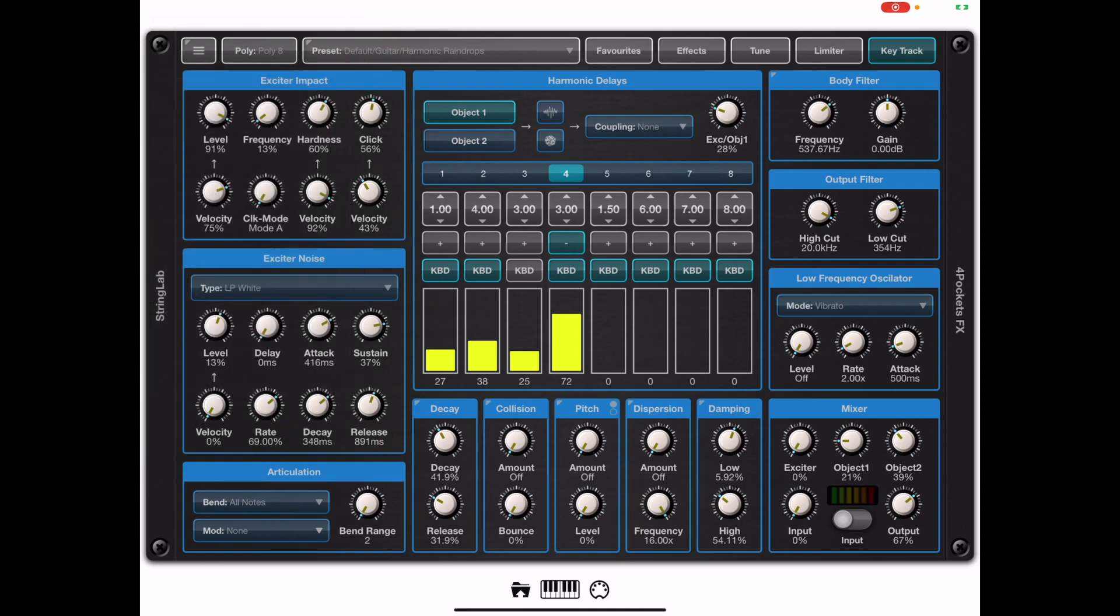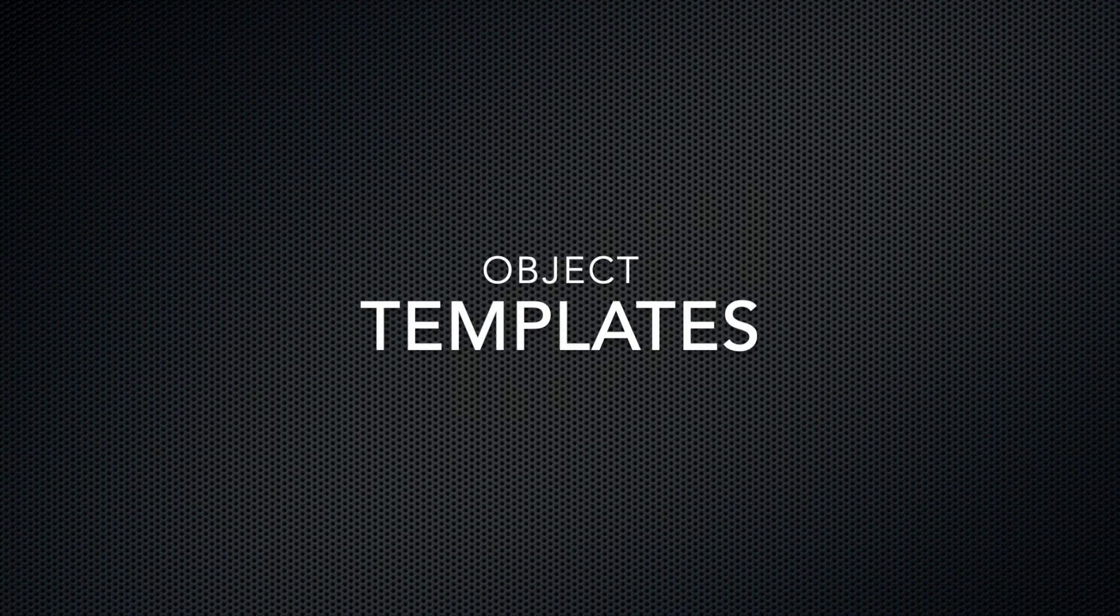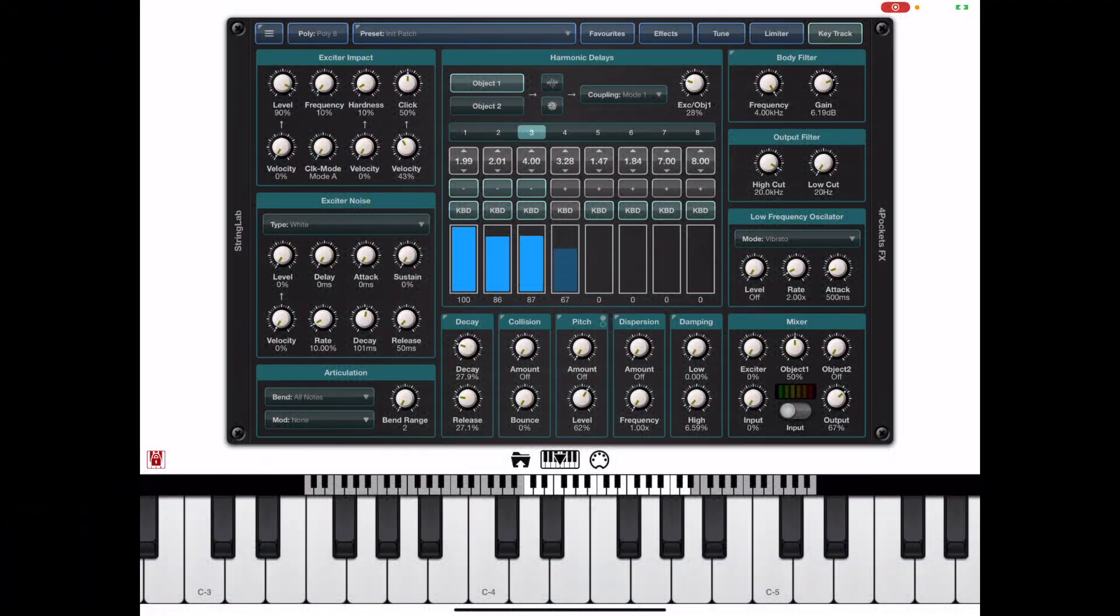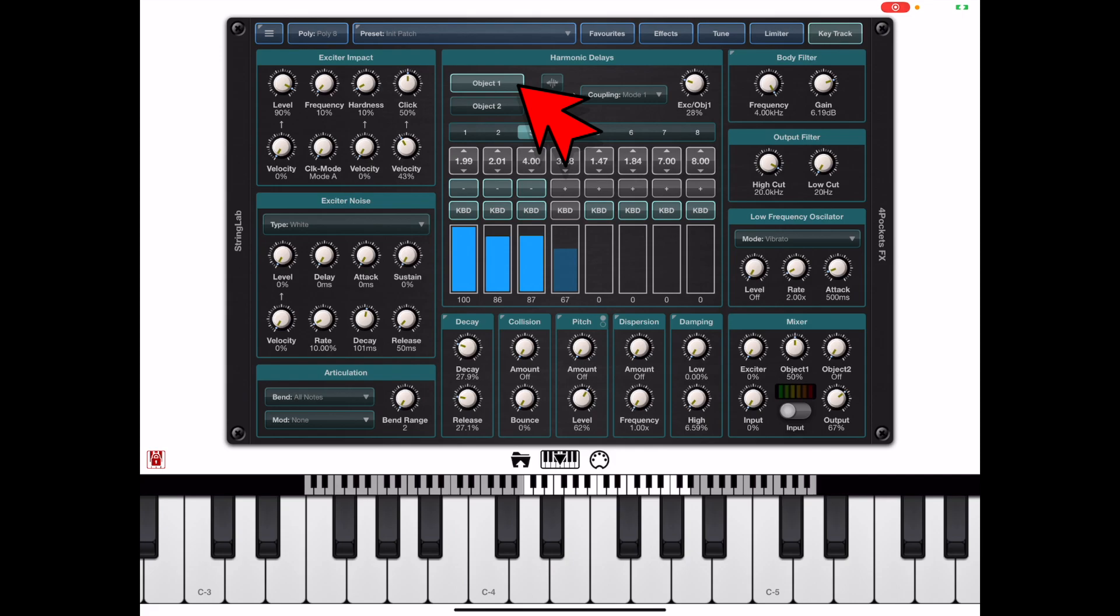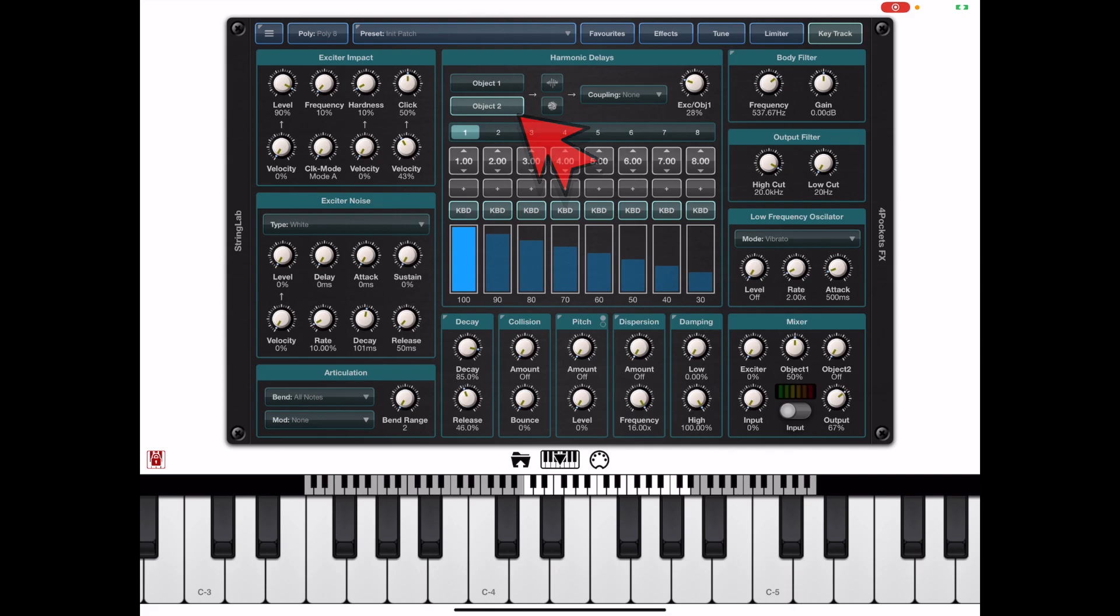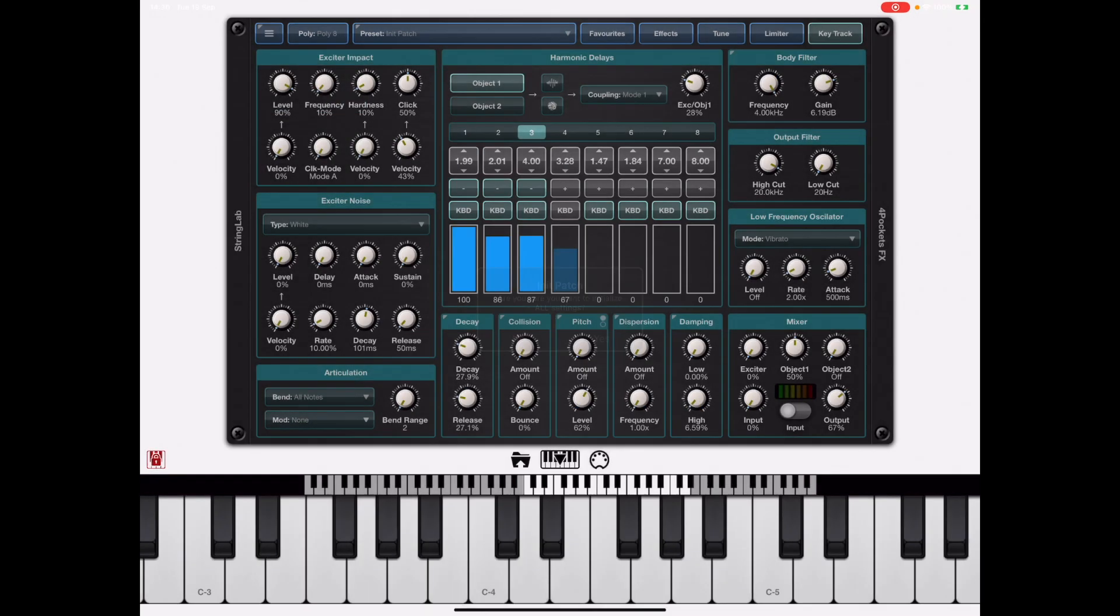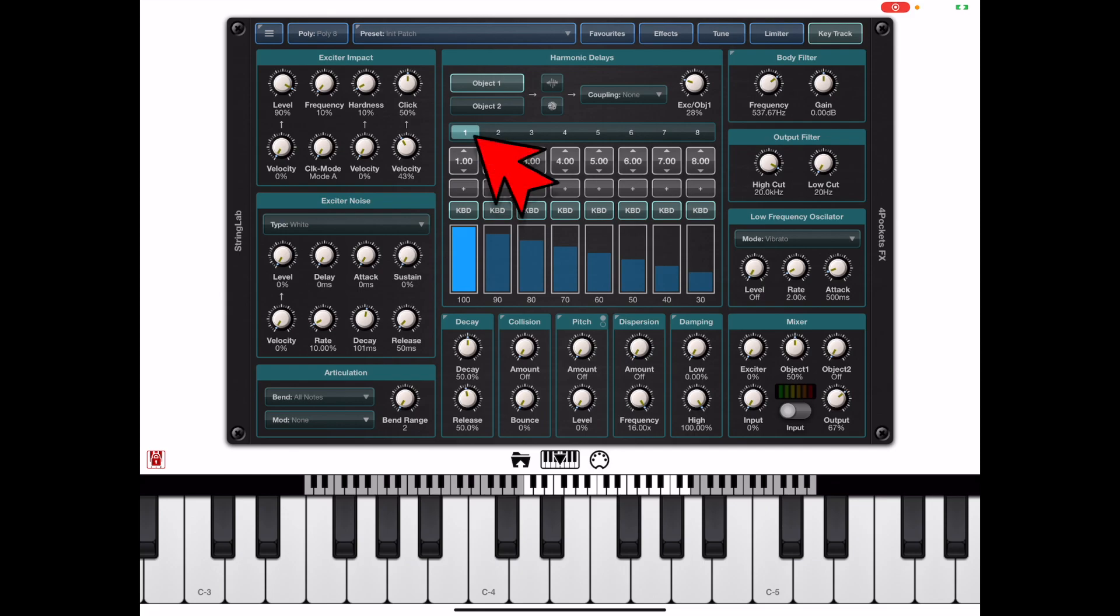Now another thing that I neglected to mention in the first masterclass was object templates. When we toggle between object one and two using these two buttons in the harmonic delay section the harmonic information below will change because each object has its own unique set of harmonics and if we select any patch you'll see that we have just one harmonic enabled for object one which is as simple as it gets.